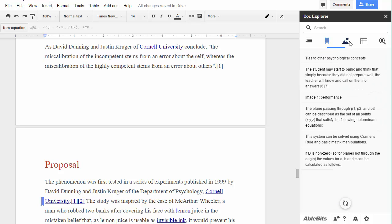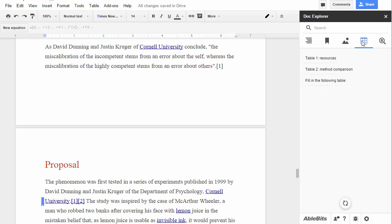You can quickly look through all images and tables in your document — they are all listed with their titles and respective tabs.